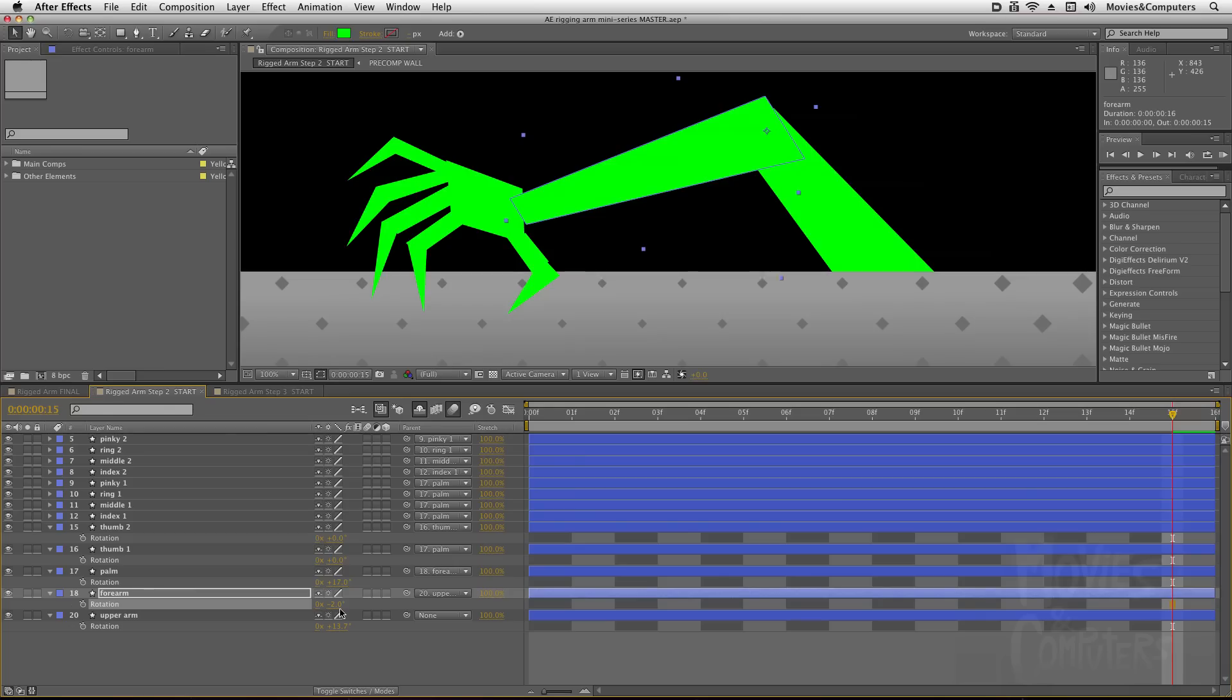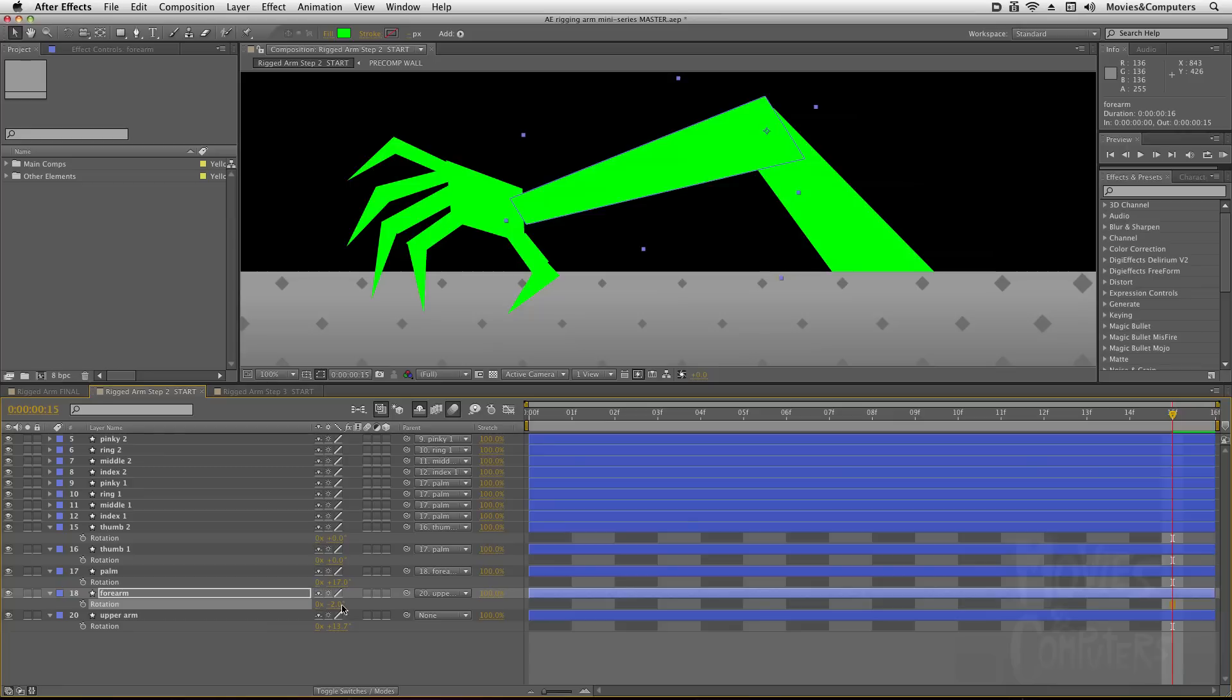So that's all we need to do as far as parenting goes for this little arm rigging. In the next movie, we're going to look at the world of expression controllers. Now if you're new to the world of expressions, or even if you're familiar with expressions, you should know the expression controllers are very easy to use. You don't have to know any math or any kind of programming or anything like that to make them work.